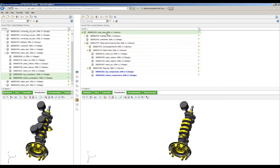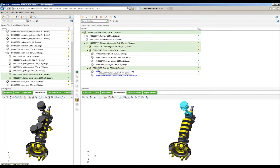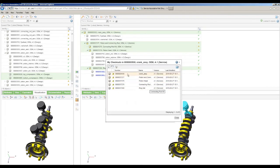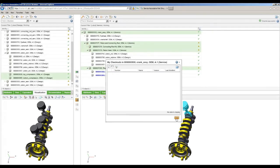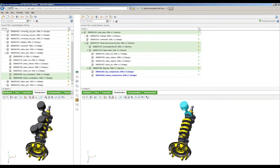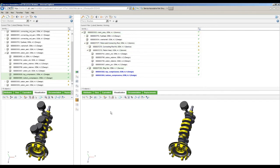We can go ahead and do the check-in process. If I look at the items I have checked out, I'll grab all those and say we want to check them in, apply that status to all of them, and close that. That's really the process of using this service associative part structure browser — it lets you restructure or build your service or manufacturing bill of material based off your design bill of material. That's all we're going to do here in this tool.